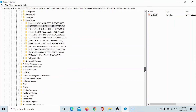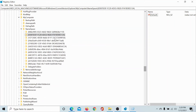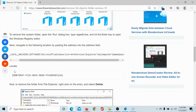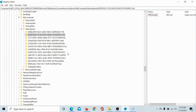The second entry would be the one mentioned here, which is 0DB7E03F and so on. Locate this entry — mostly it is the second entry under the NameSpace folder.